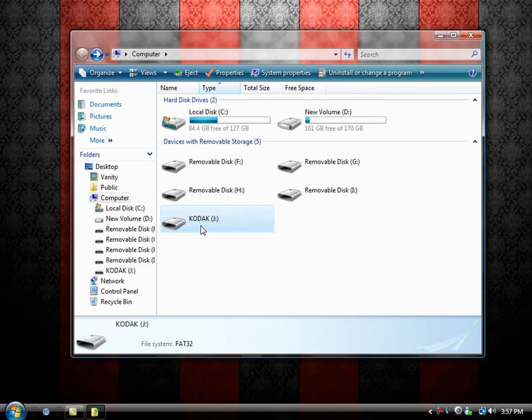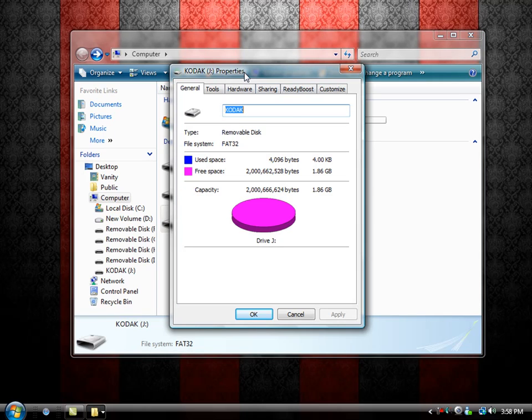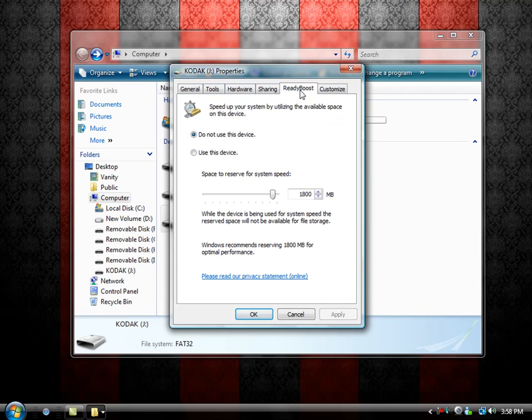Now to use this in Windows ReadyBoost, you're going to right click, go to Properties, and then you'll have a ReadyBoost tab.